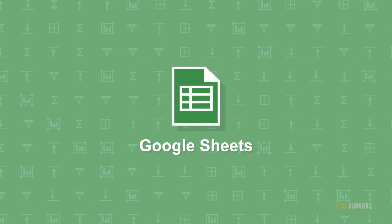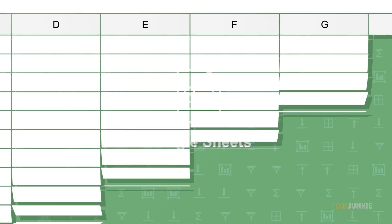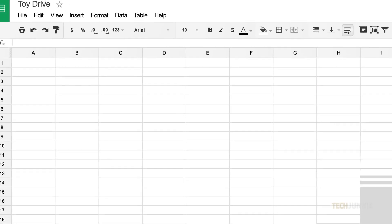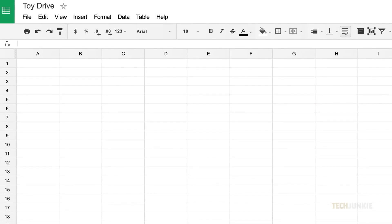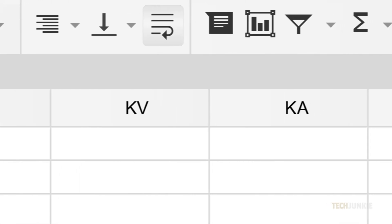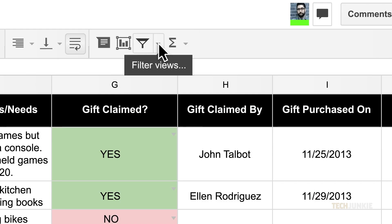Google Sheets is loaded with useful features, including the ability to find and remove duplicate entries. Though it takes a bit of know-how to set up, it's a breeze to use once you know how it works. Here's what you need to know.